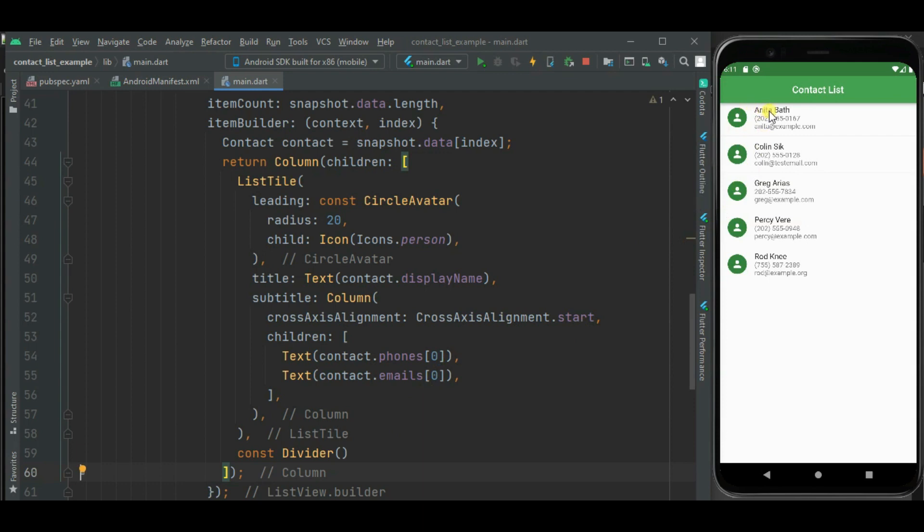Here you can see separator added between these contacts. Now we can see contact name, contact number, and email below this contact name. And here beside this contact name we can show the thumbnail. Right now I have shown a dummy icon.